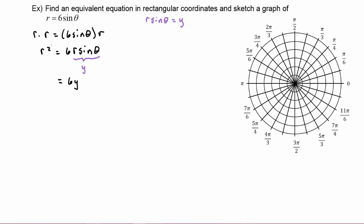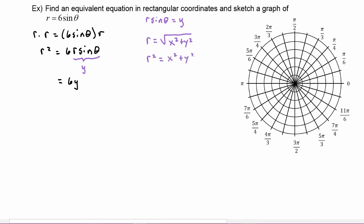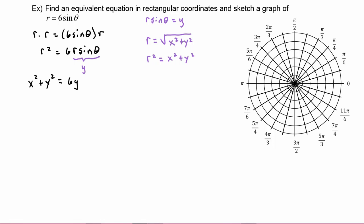Now on the left hand side, we know that the conversion factor is that r equals the square root of x squared plus y squared, so it follows that r squared is going to get replaced with x squared plus y squared. We can bring that in on the left hand side. So now our equation is x squared plus y squared is equal to 6y.